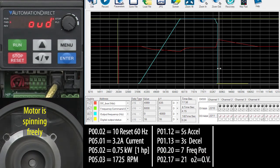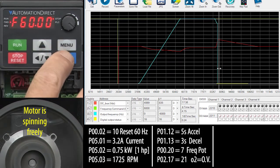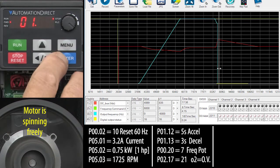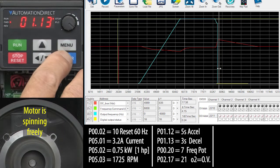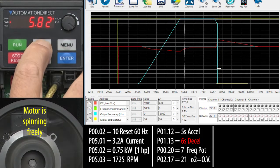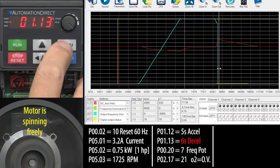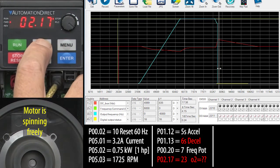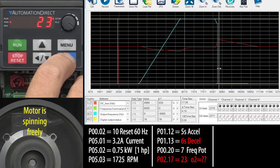To get rid of that fault, you can simply back off on the deceleration time to give the drive a chance to manage the extra energy. Let's double our deceleration time to 6 seconds. And I'm going to change output 2 to monitor something else. I'll tell you what it is in a minute.